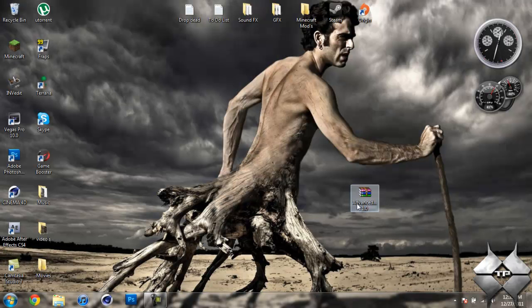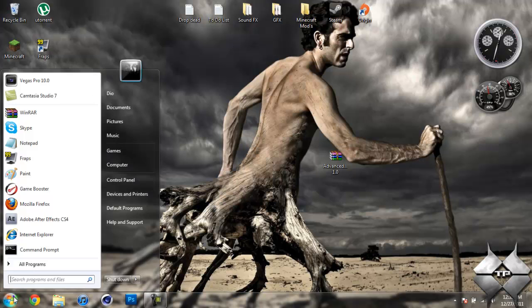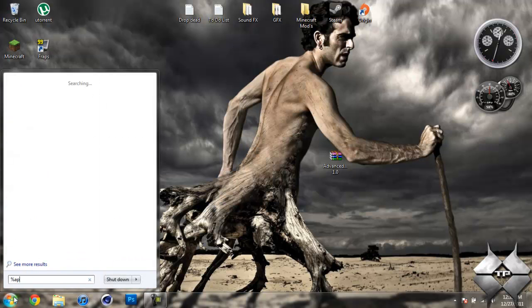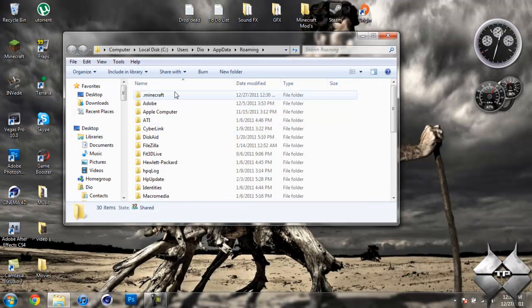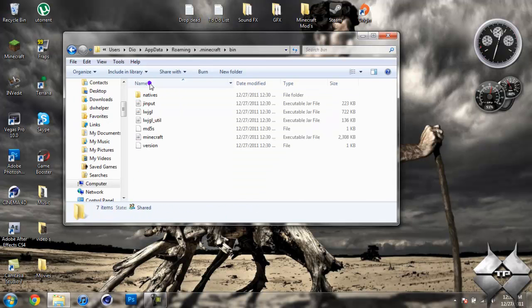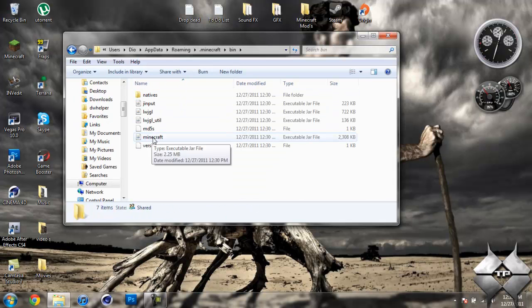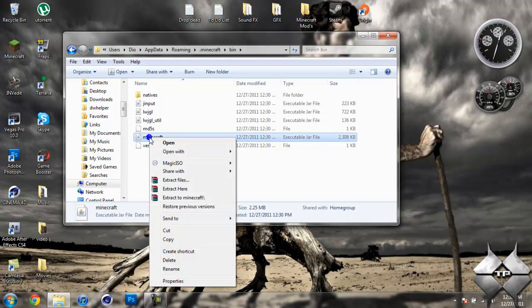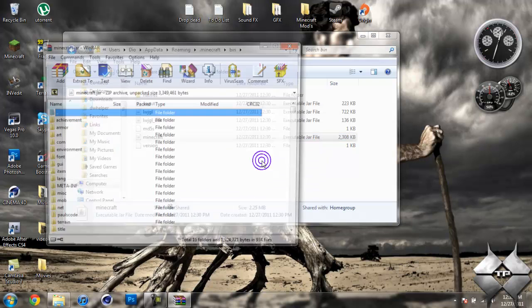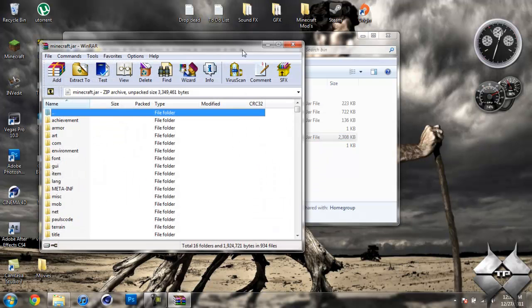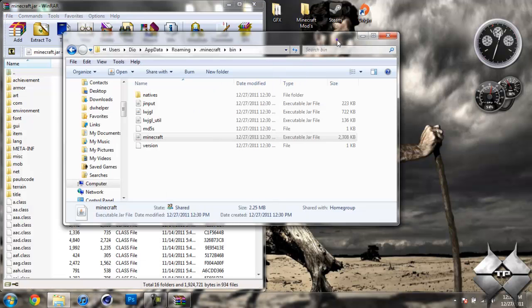Now when you have it out on your desktop, and you're ready to install it, go ahead and come over to start. Type in %appdata% just like this down here, and go into your roaming, then go into your .minecraft, then open up your bin. Then you're going to want to left click your minecraft.jar, then right click it, and do open with whatever archiving program you're using. Like I said, I'm using WinRAR, so I'm going to go ahead and open it up with WinRAR. Drag your minecraft.jar to the side, you can go ahead and close your bin, we don't need this anymore.